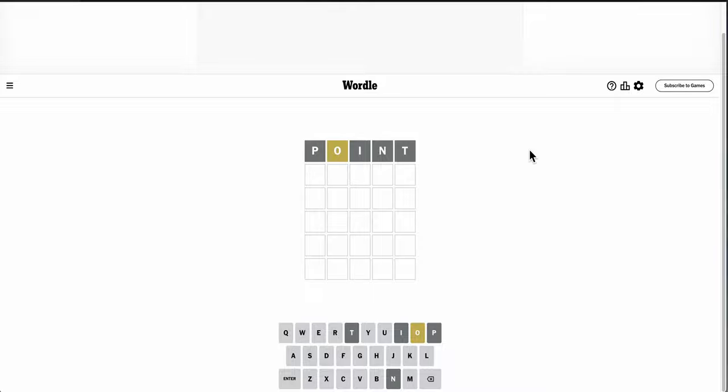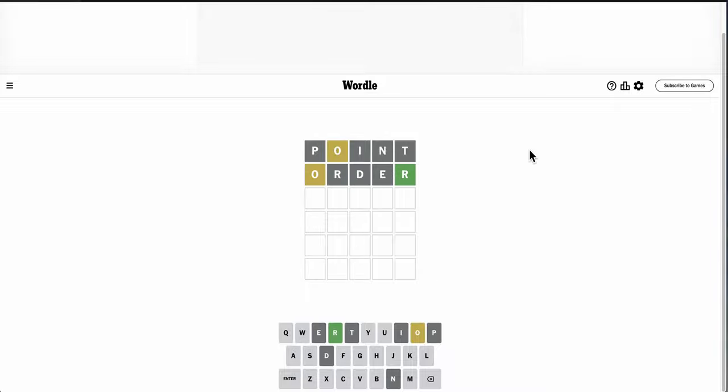It's very likely not to end in O. Could it start with O? O-R-D-E-R. Seems a bit silly to use a repeat letter this early, but... Okay, there's no repeat R.